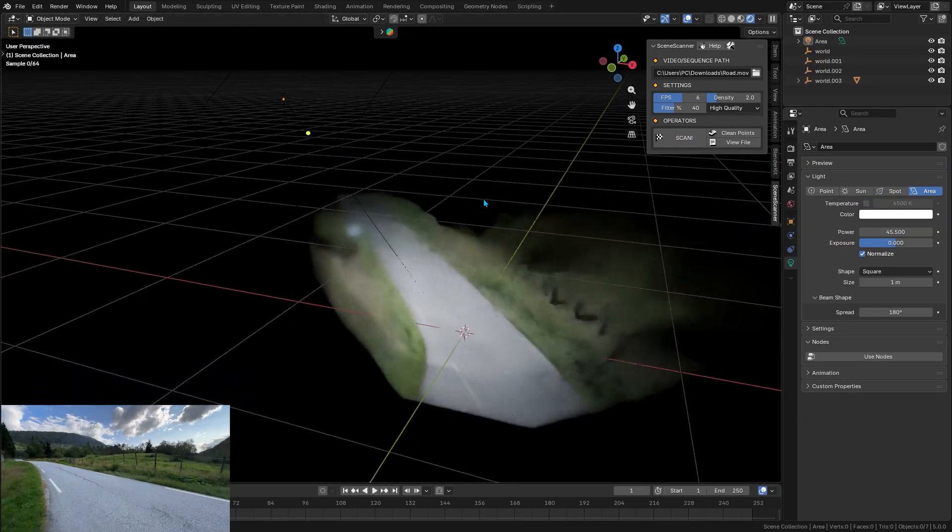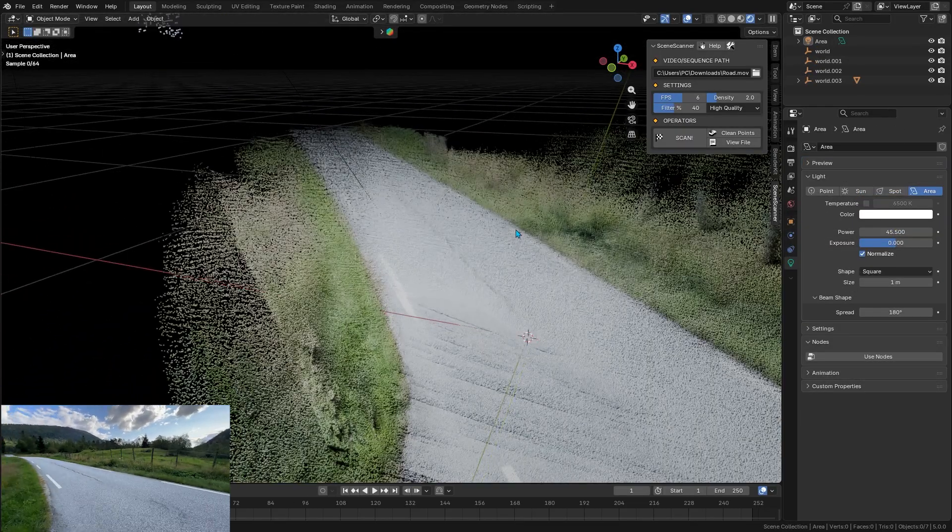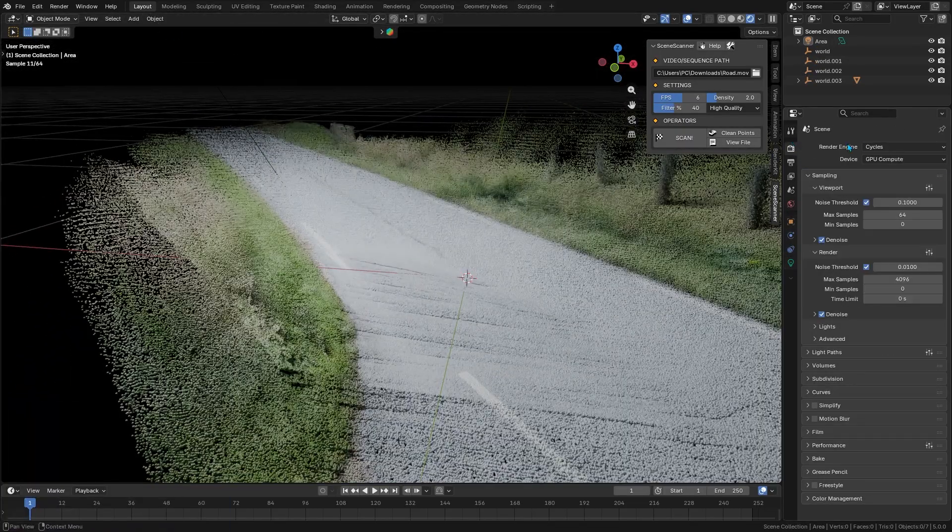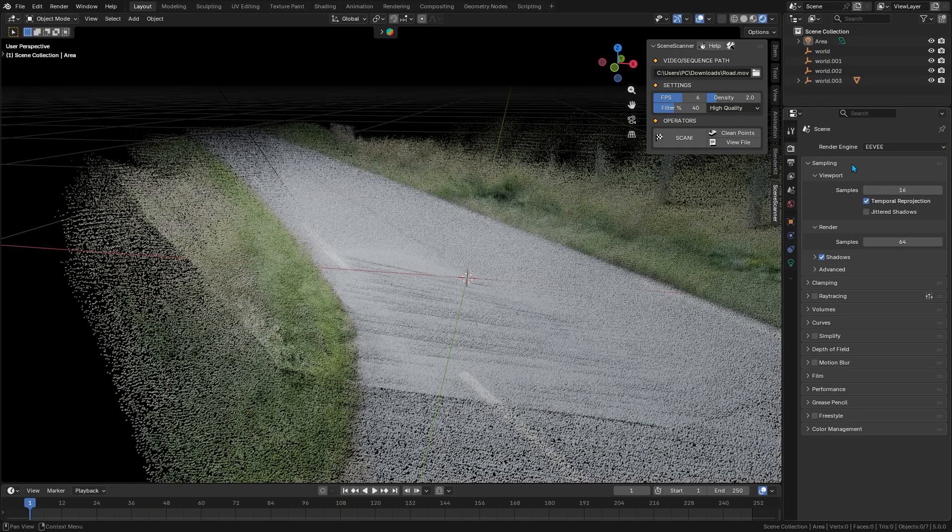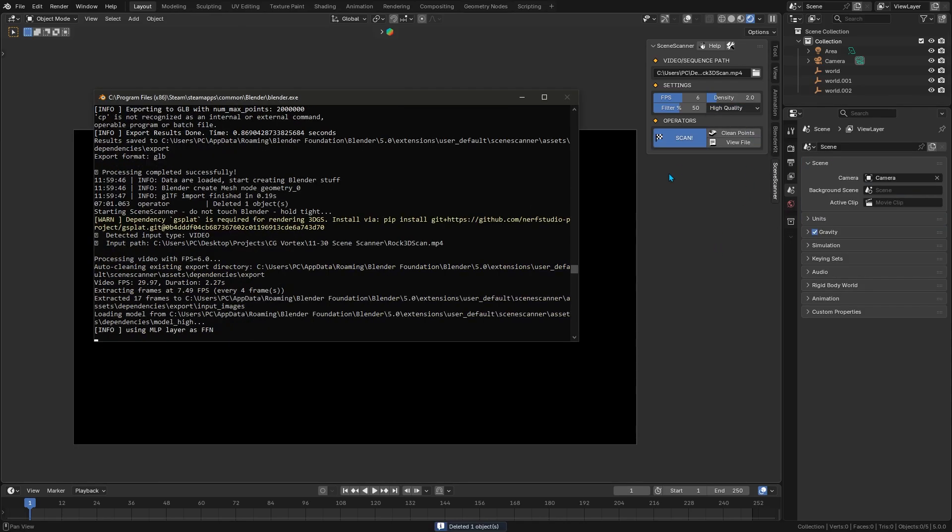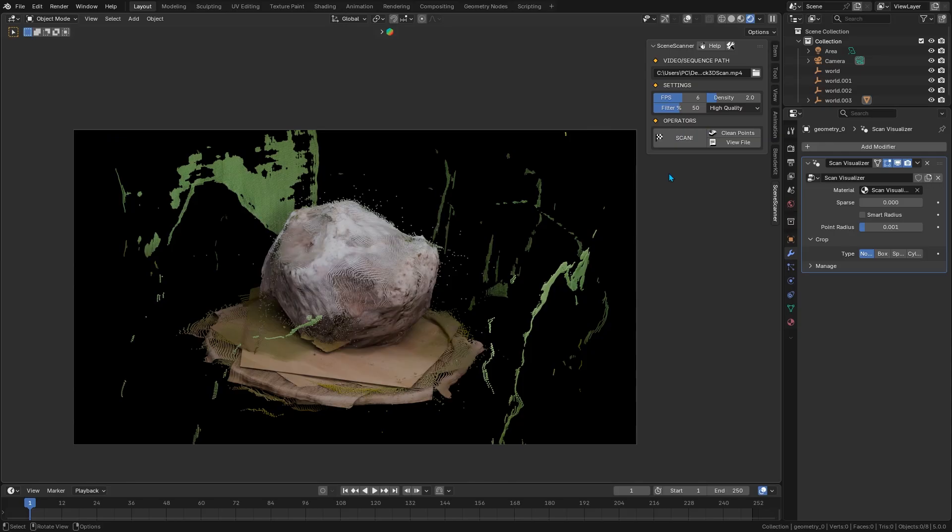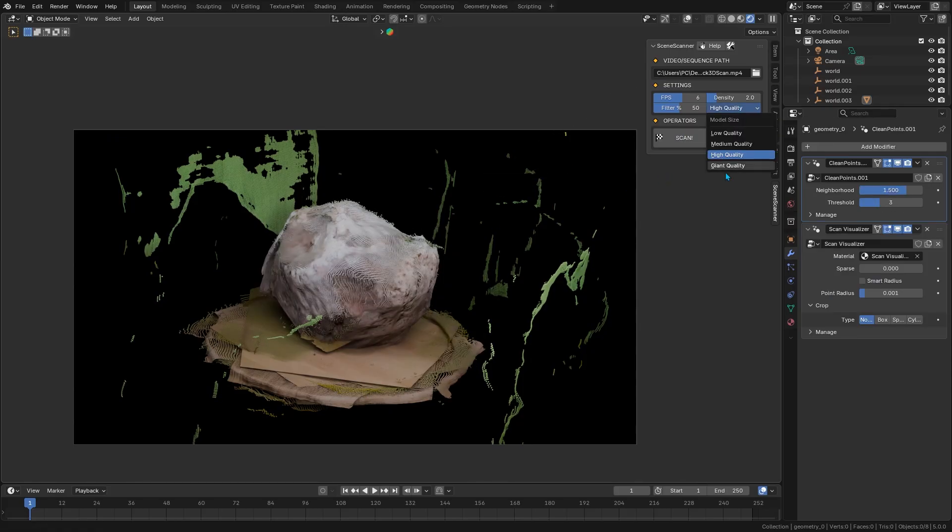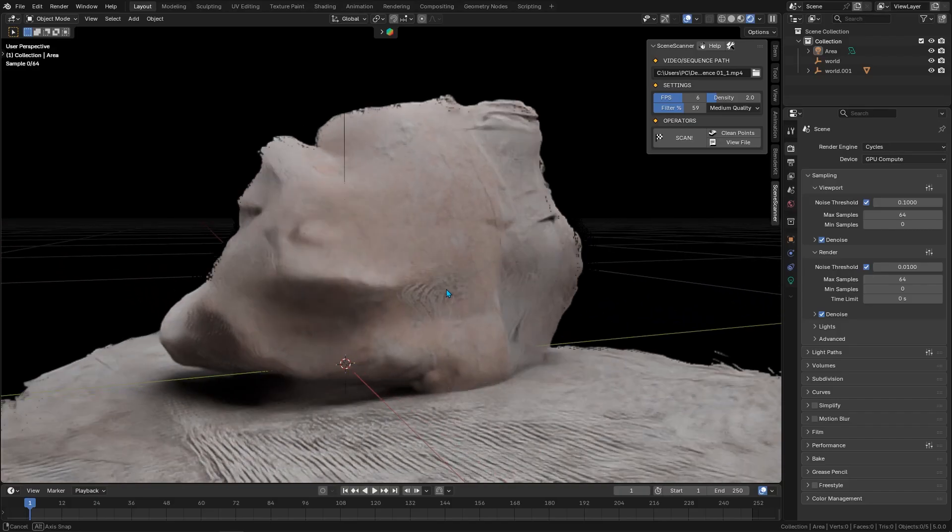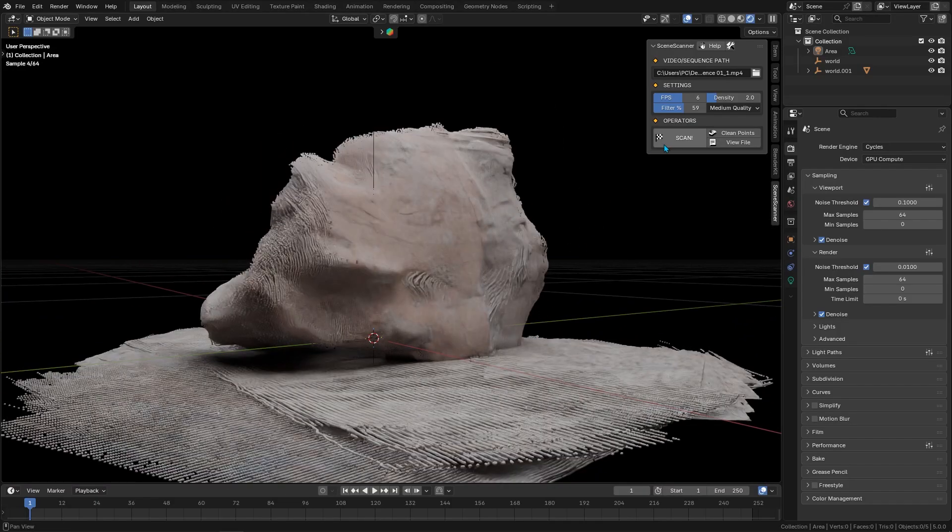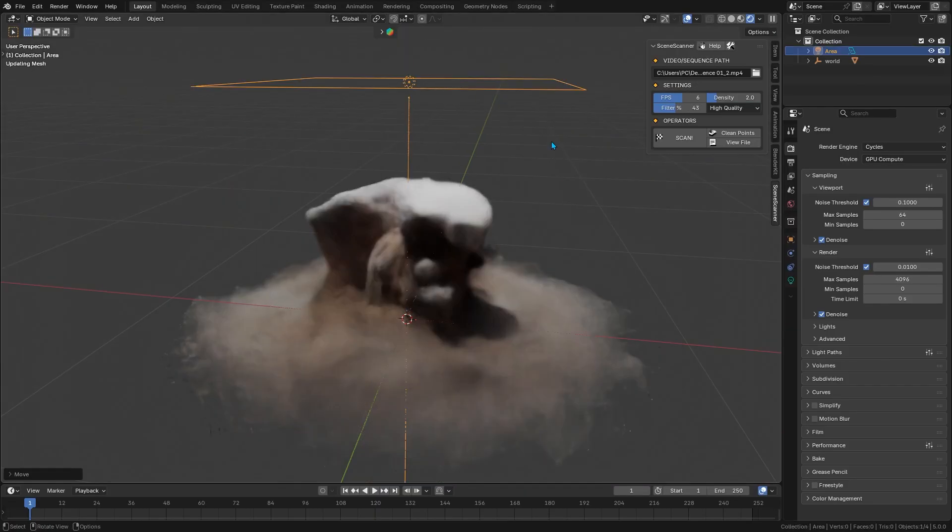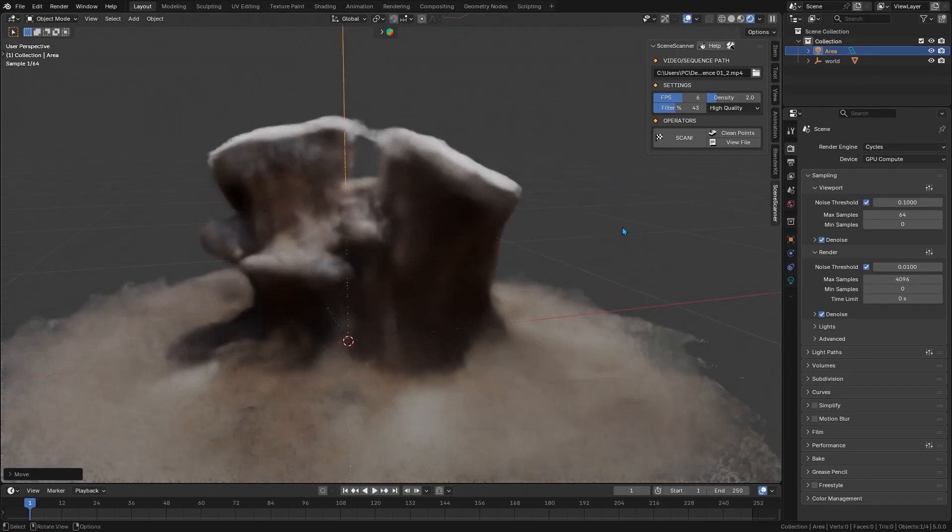According to the developer, videos tend to work great for mapping out large environments, say scanning your room by walking around with your phone camera, while a set of still images might capture a small object's details better. In either case, the add-on processes your input and generates a point cloud with impressive density, with potentially millions of points to represent your scene. This density means you got quite a bit of detail in point cloud representation, and since each point is colored, it is much easier to recognize features in the scan.